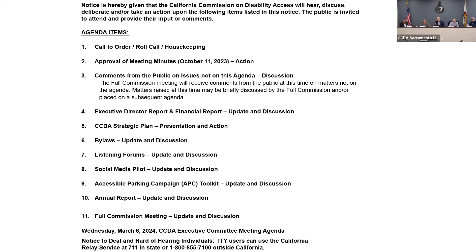There are no further comments from executive committee members in person or virtually, and no public comments. We'll move on to agenda item number five — report and discussion on the strategic plan. The item is referred to Executive Director April Dawson Rawlings.